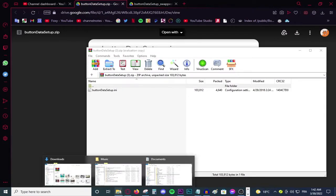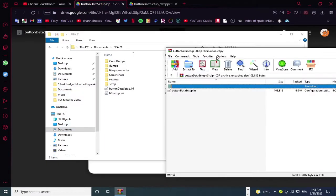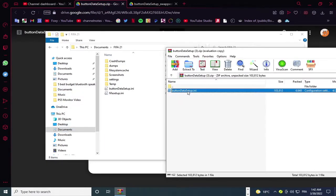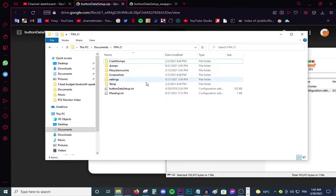After that, just simply open your file explorer, go to documents, then go to FIFA 21. Take this button data setup dot ini and then paste it in your FIFA documents directory. Replace it if you already have it and boom, it is as simple as that.